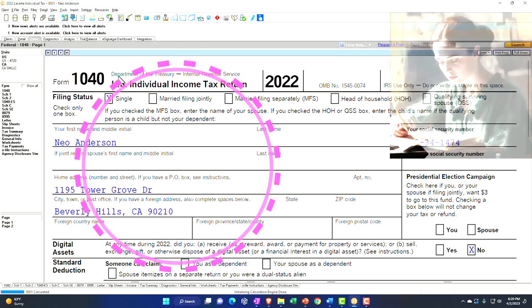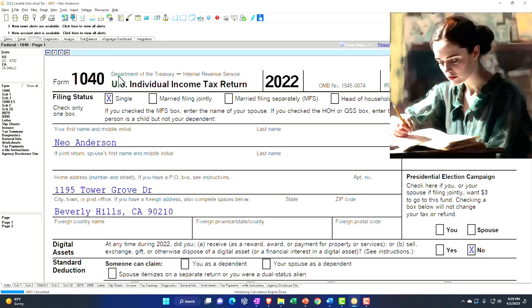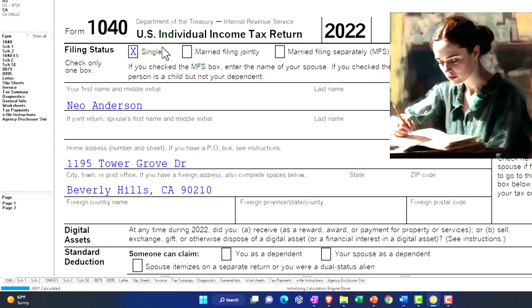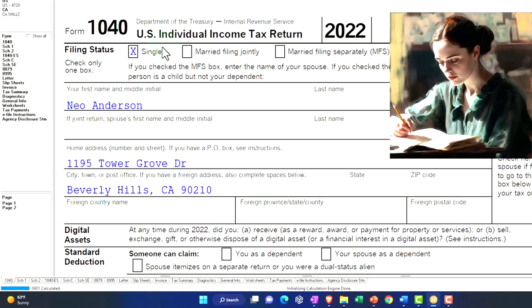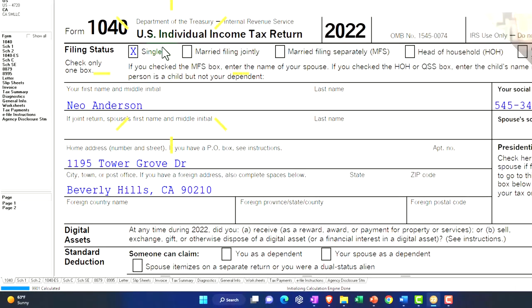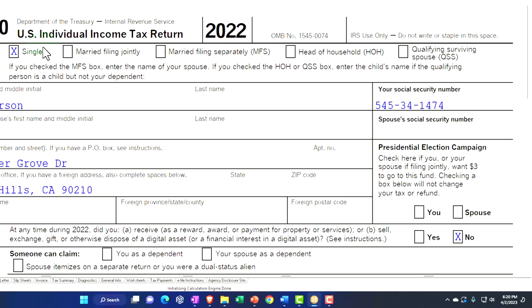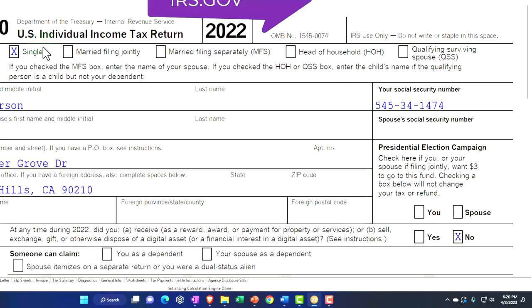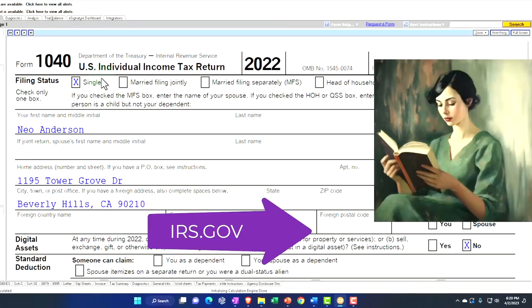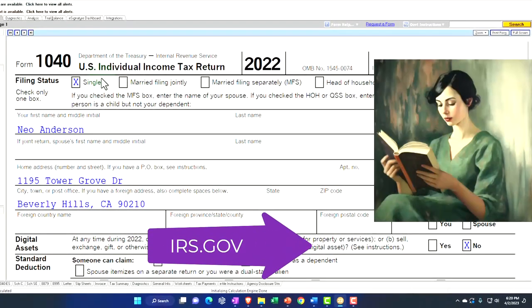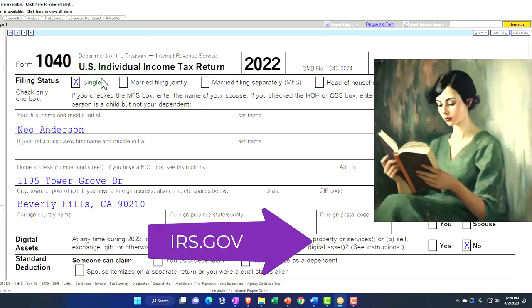Here we are in our example Form 1040 populated with tax software. You don't need tax software to follow along, but it's a great tool to run scenarios with. You can also get access to Form 1040 and related forms and schedules at the IRS website, irs.gov.